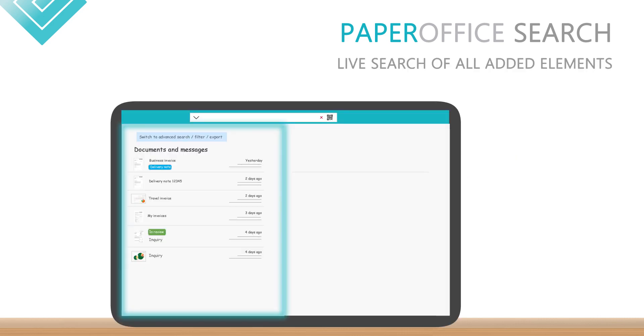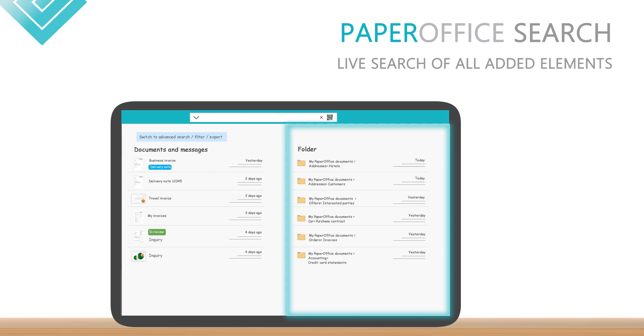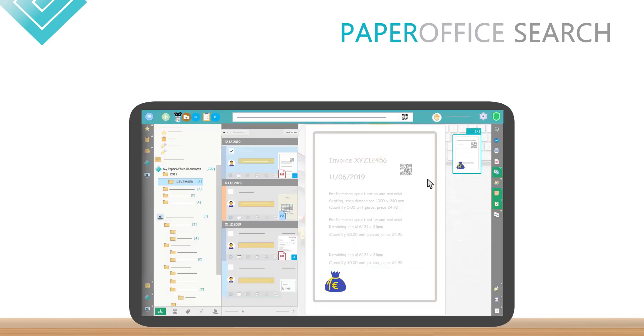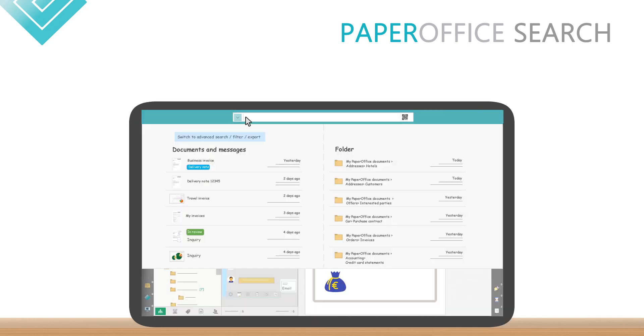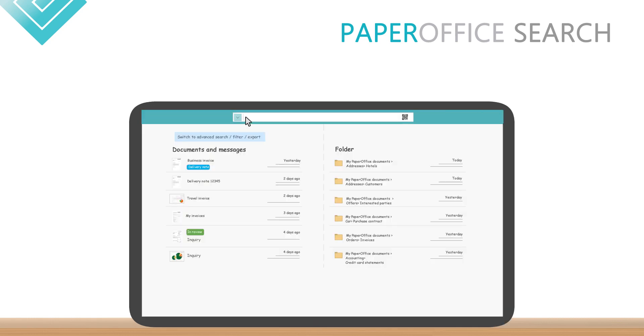In addition, you always have a clear overview of the most recently added documents, messages, emails, and folders. Just click in the search bar and the overview is displayed automatically.